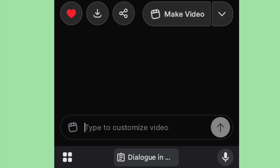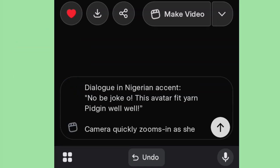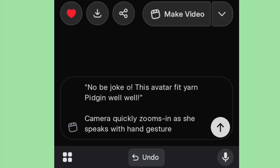Let me drop my write-up for her to say. I say: Dialogue in Nigerian accent. No be joke, oh, this avatar finians pidgin. Well, well. This is what the lady will say. Also, add that the camera quickly zooms in as she speaks with hand gestures, and let there be movement as well while she's speaking. So we send it.